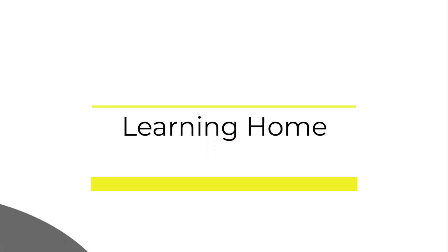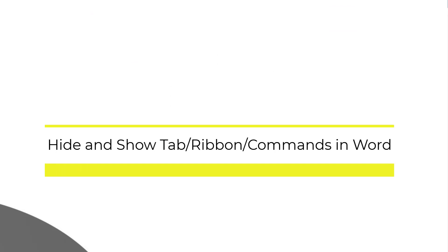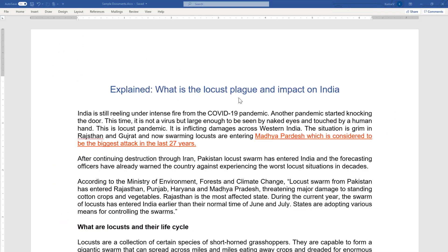A very warm welcome to the Learning Home. In this video we are going to learn how to hide or show the ribbon and commands in Microsoft Word. I've come across a situation where all the commands which used to be visible are hidden, and it's a little annoying to find where they have gone. We're going to talk about how we can bring the commands back or hide them based on our preference.